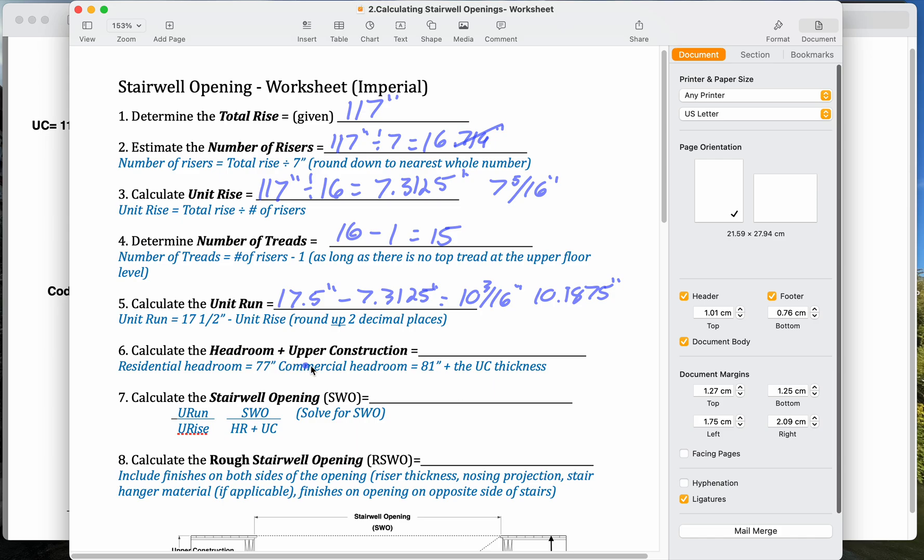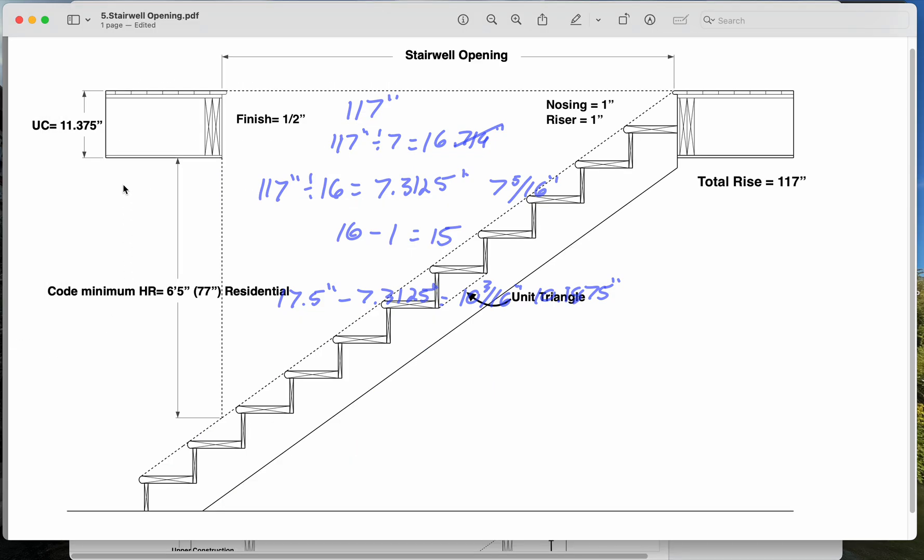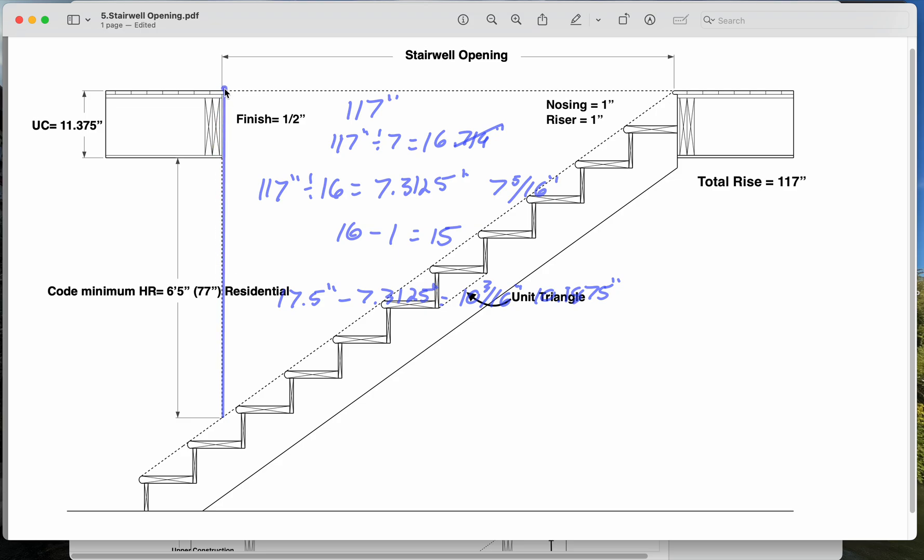Calculate our headroom plus upper construction. So if we look at our picture here, we want to know the distance from the nosing line here. So we know that that's 77 inches, or 1950, plus our upper construction to get up to here.